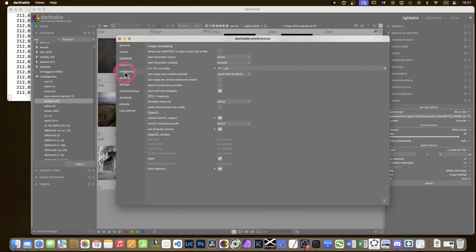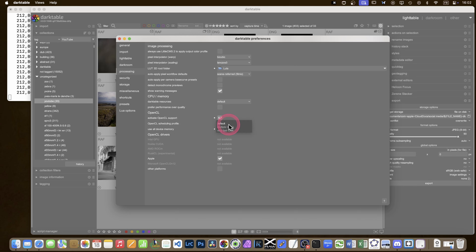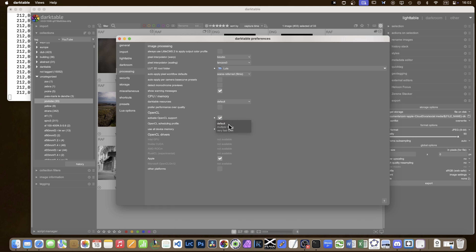Let's delve into some settings. In darktable preferences under Processing, you should have OpenCL drivers - I have Apple, and I don't need other platforms as that was from a previous test. I now use all device memory because it doesn't freeze the computer. I've kept the other options on default because they don't really make anything faster. But there are some hidden options you can tweak for OpenCL.